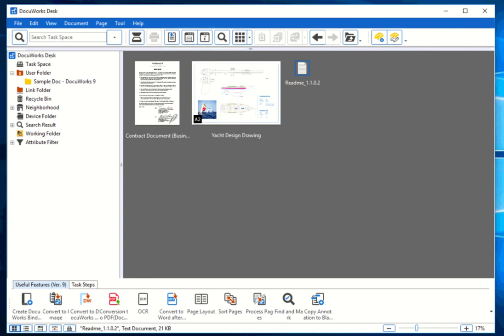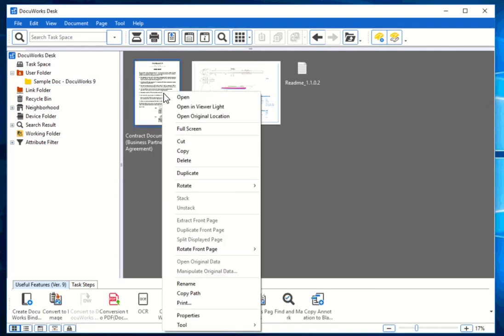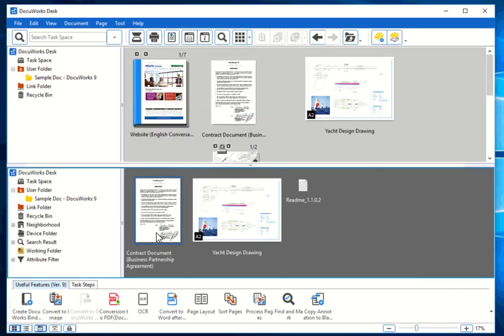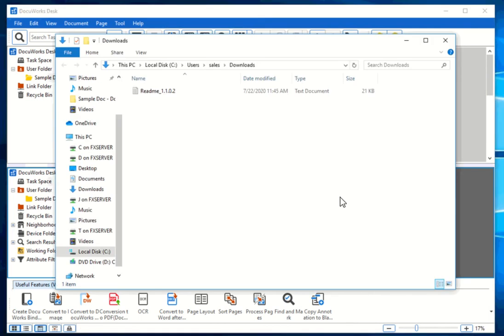Another thing to remember when working in task space is that you can locate where the original file is. To do that, highlight one of the files, right-click, and select 'Open Original Location.' From here you can locate the original location of this file. For example, if you want to check the readme file, you can open original location and it will automatically open Windows Explorer showing you that it's in the Downloads folder. This makes it easy to copy a file, work on it, and then save a copy back to the same repository.